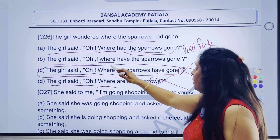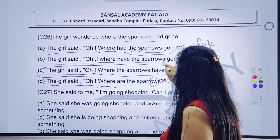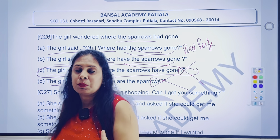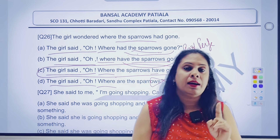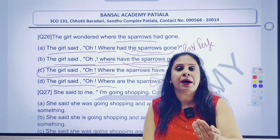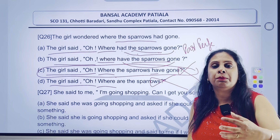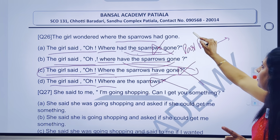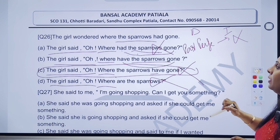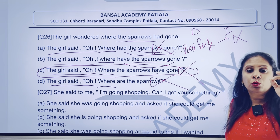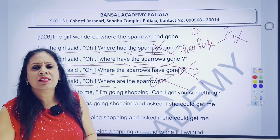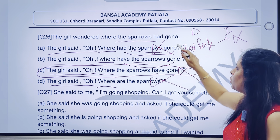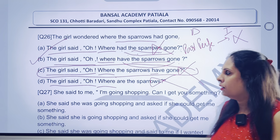Ab hamara B option check karenge. 'Where have the sparrows gone?' To yahan pe the sparrows wala portion pehle aaya to justified hai. 'Have gone' — matlab has/have plus verb ki third form. To samajh mein aaya: agar yeh present perfect hai, to yeh kisme change hoga? Past perfect mein. Jabki jo aap logon ka past perfect hai na, uska to koi bhi indirect nahi banta. Directly samajh mein aaya. Kyunki past perfect agar direct mein hai, uska indirect kuch nahi hoga. Agar hamein present perfect hoga, to bahut ease rahegi — 'have gone' tha to usko change kar diya 'had gone' mein. That is the reason why B part is the right answer.